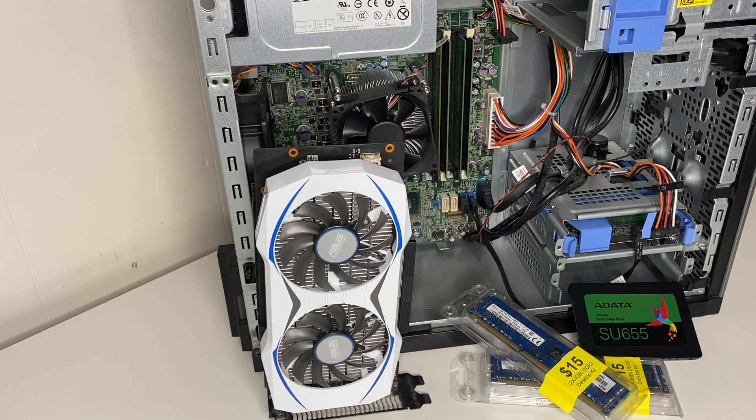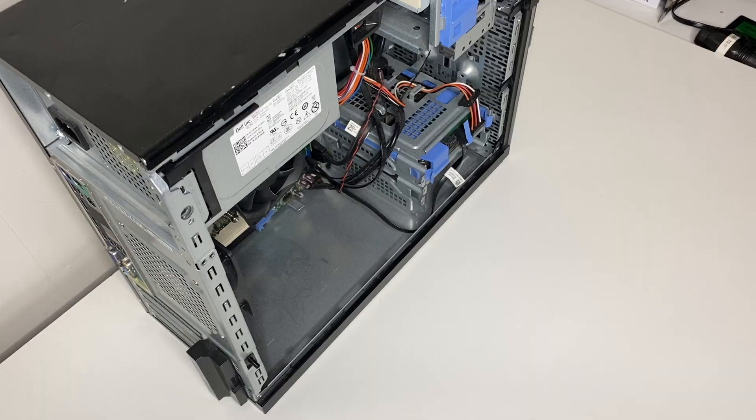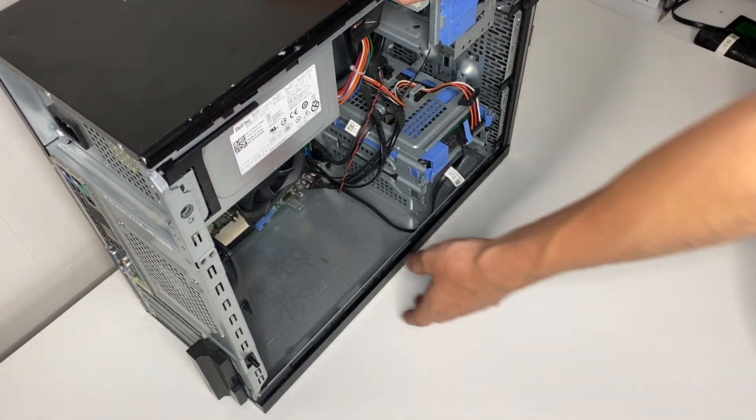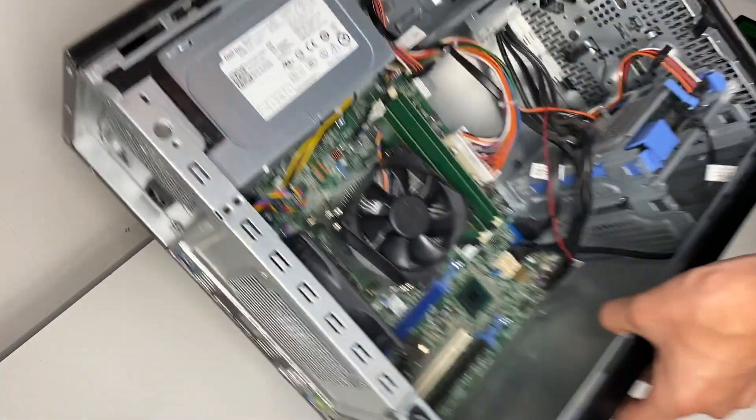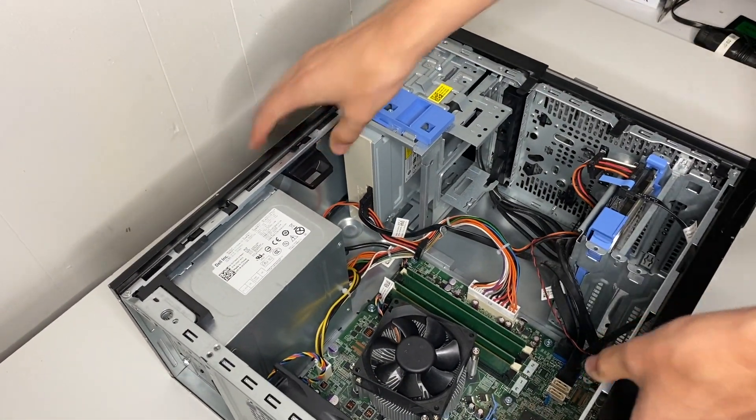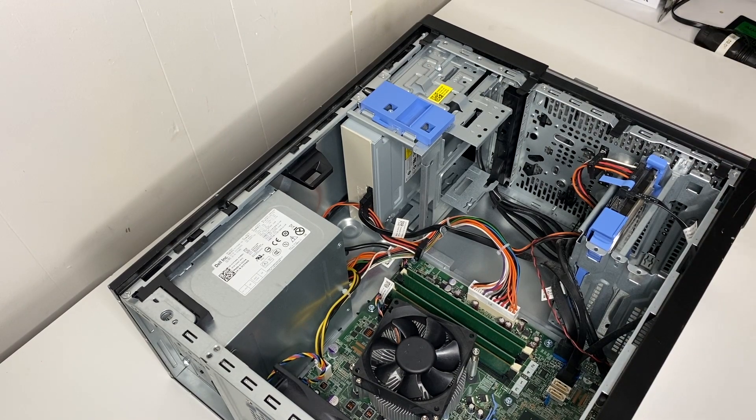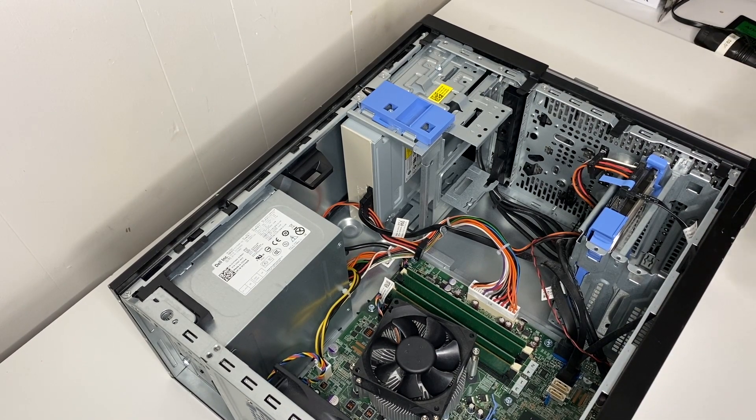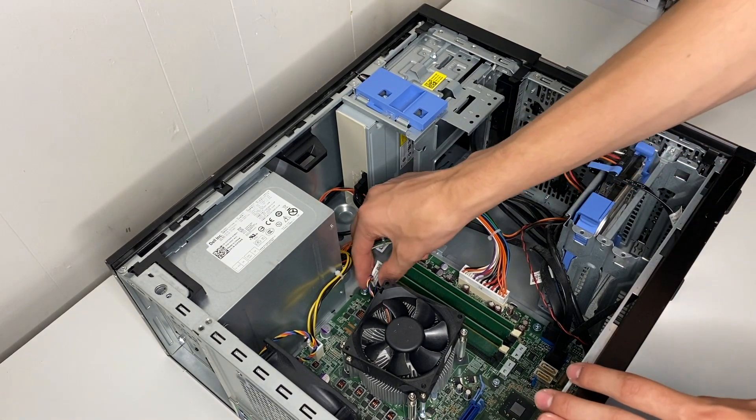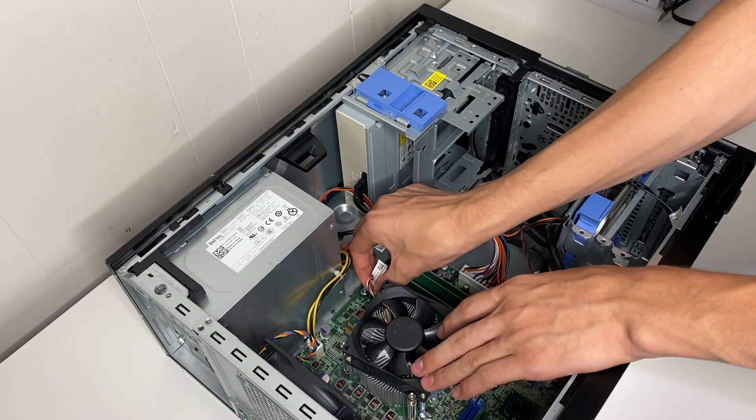All right, so let's take all these parts here and get this built together. All right, so the first step, you just want to take your Dell OptiPlex, lay it on its side like that. Now I just want to unplug the CPU fan here.